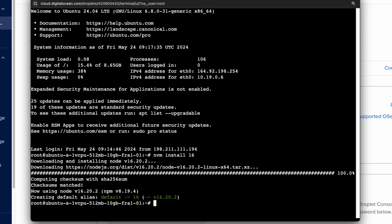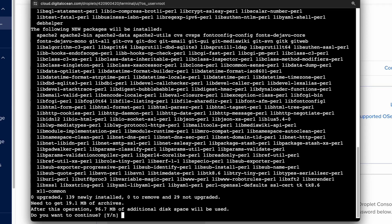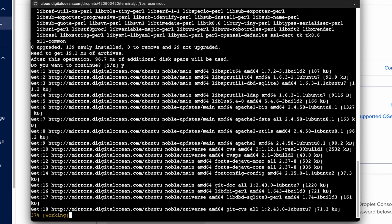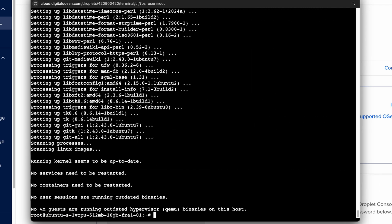And we also need to install git so that we can pull your repository here. So do sudo apt install git dash all. It asks if you want to continue. Choose yes enter. And that is it for the installation step.